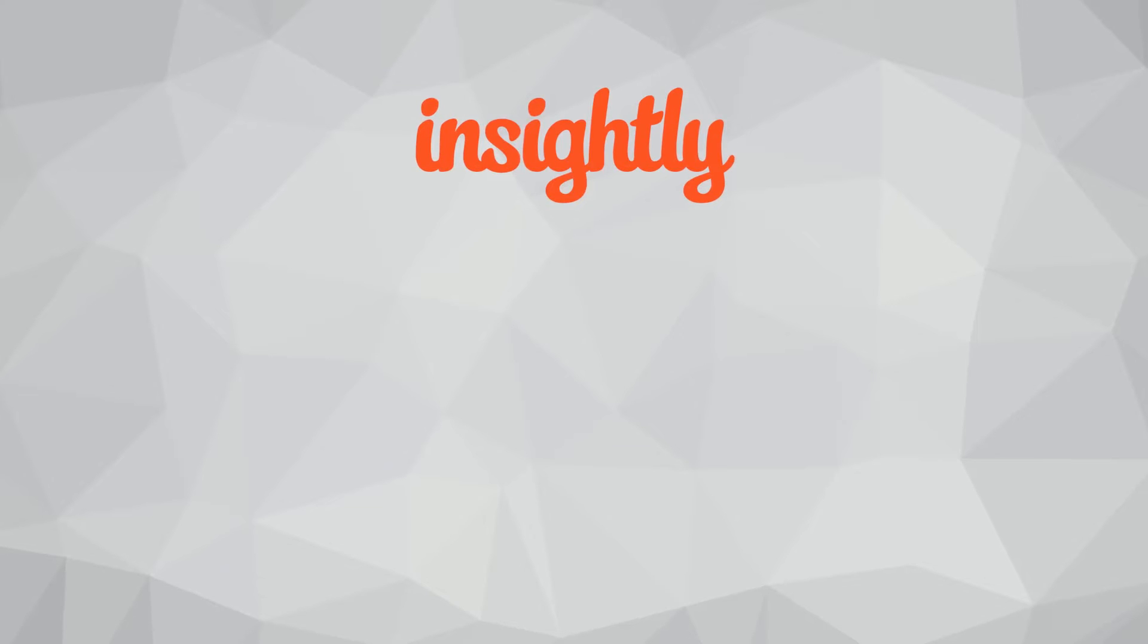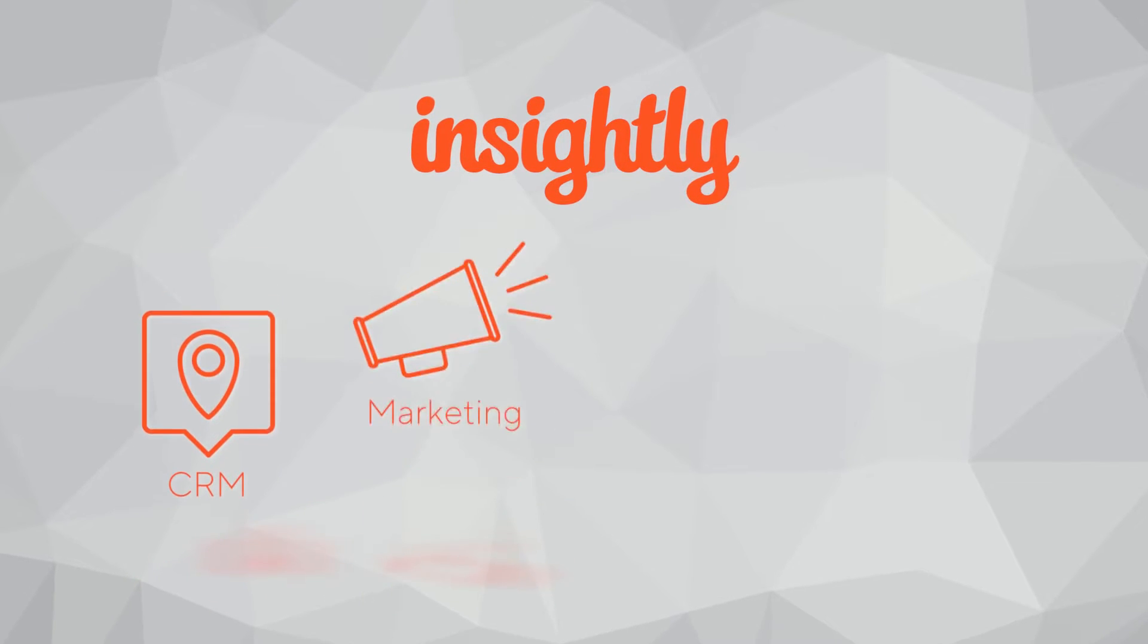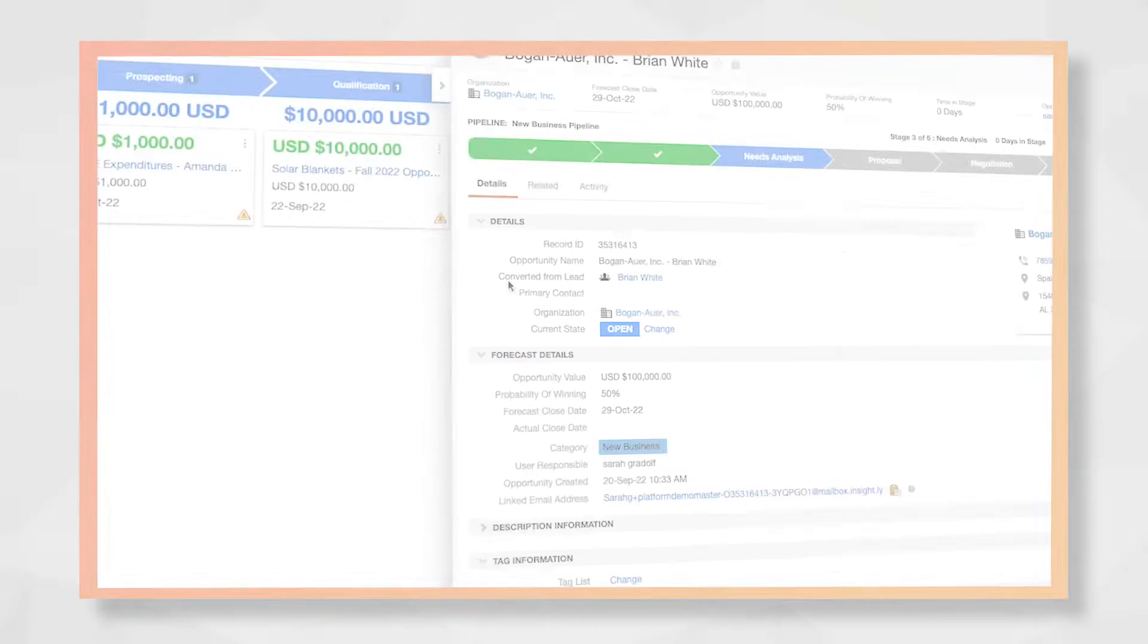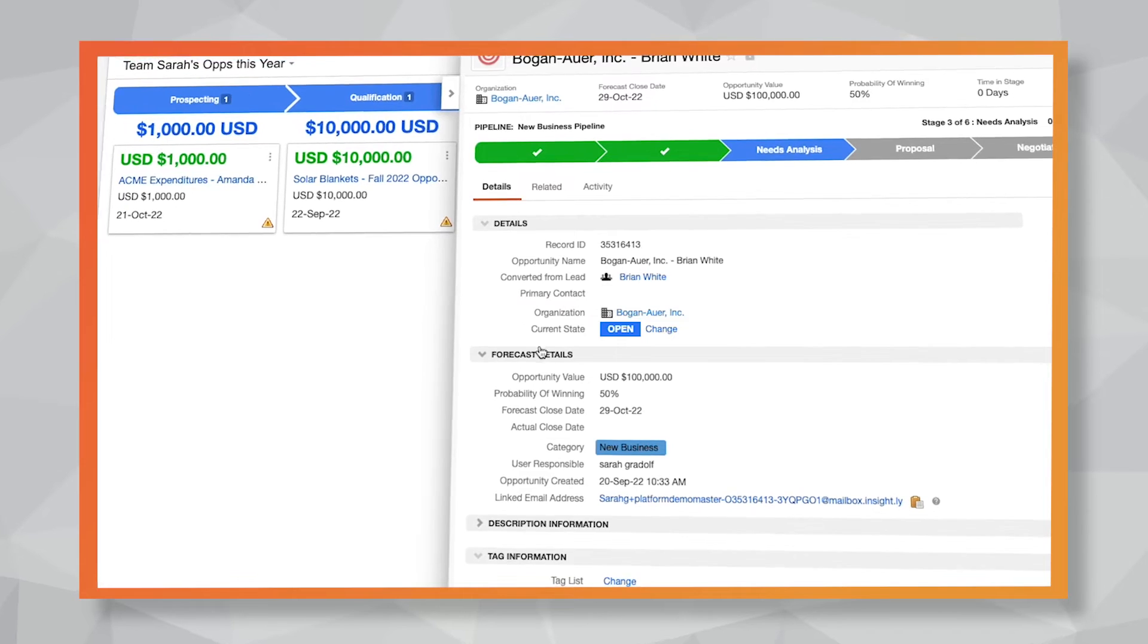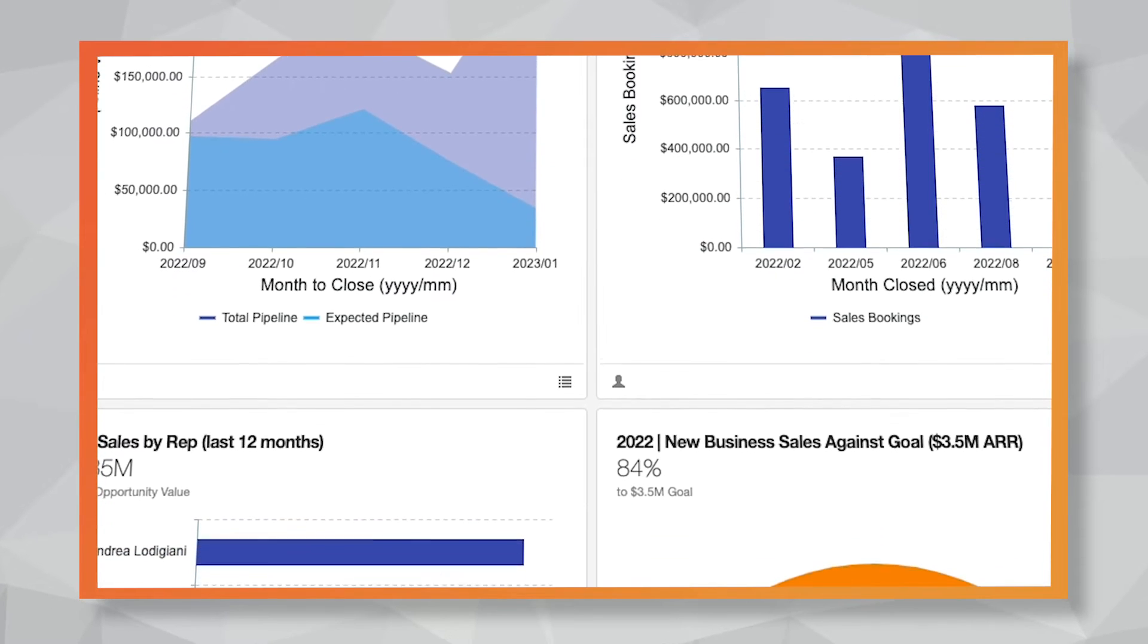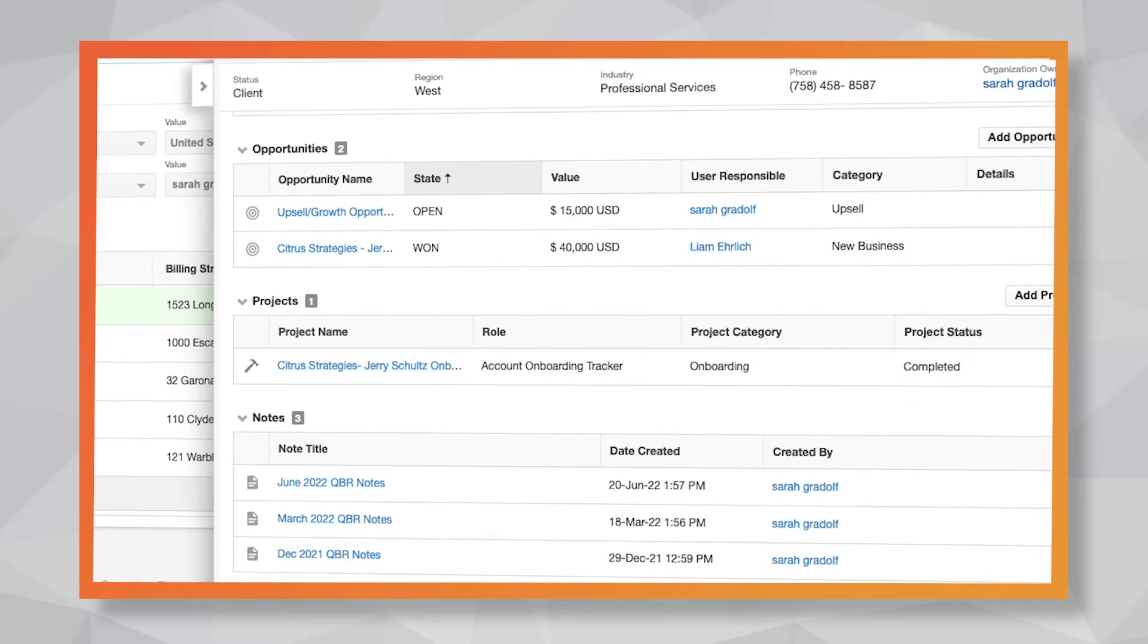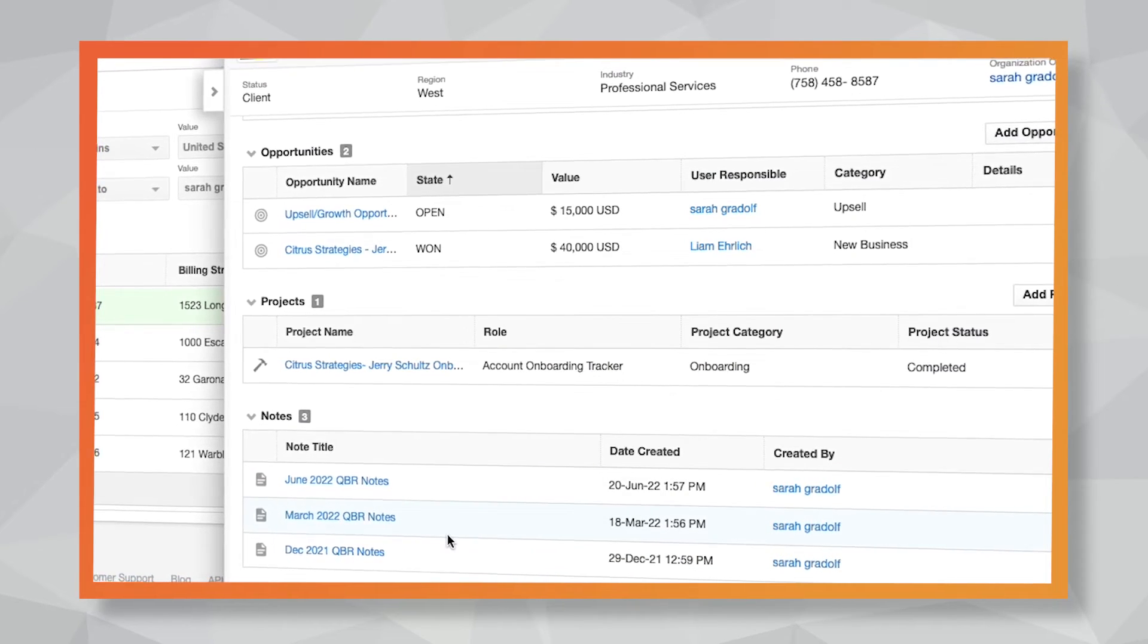Hello and welcome to Insightly. With applications to support sales, marketing, customer service, and integrations, Insightly's platform is a modern, scalable solution that aligns go-to-market teams around a single view of their customer and helps businesses sell smarter, grow faster, and build long-lasting relationships.